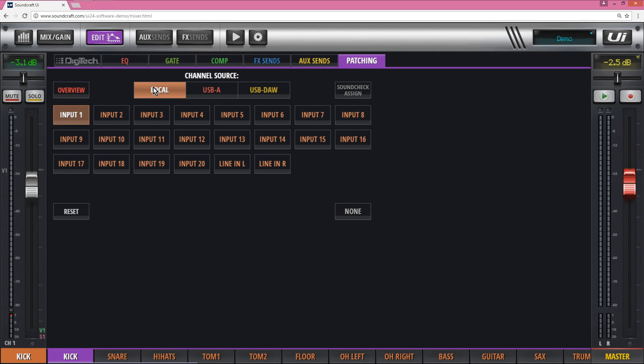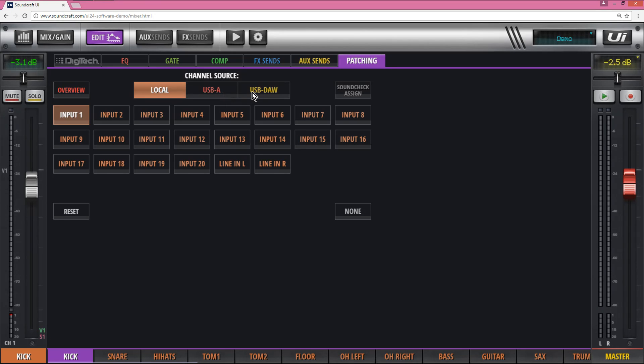The patching section is quite valuable because you can have any input, physical input, USB-A which is a USB stick, USB door which is your USB-B connection to your computer.